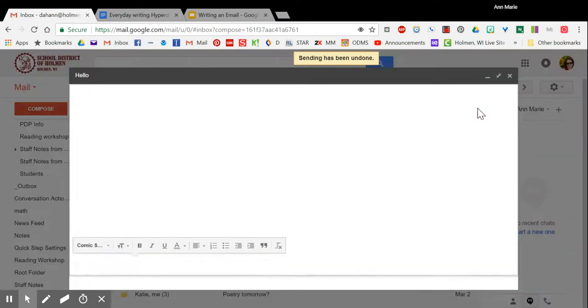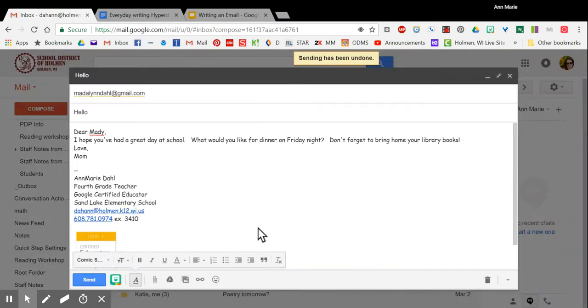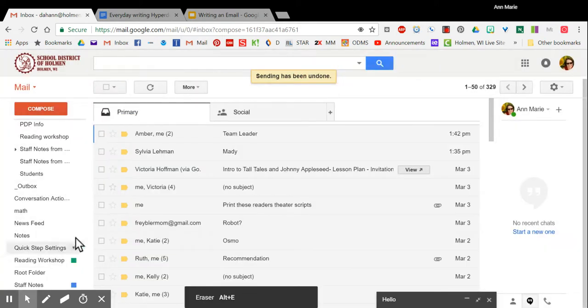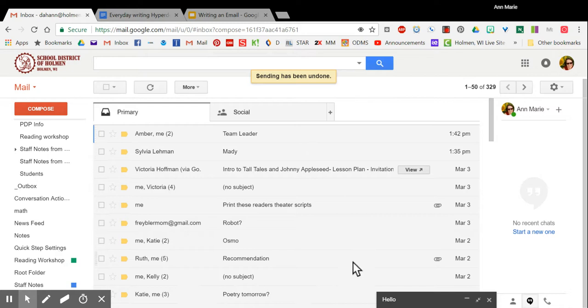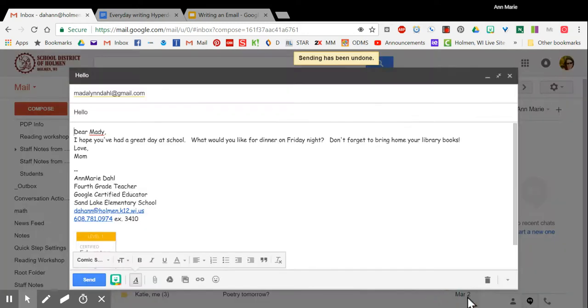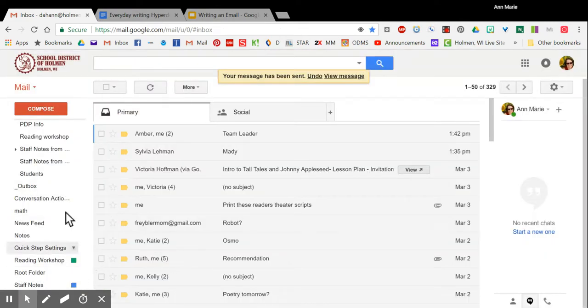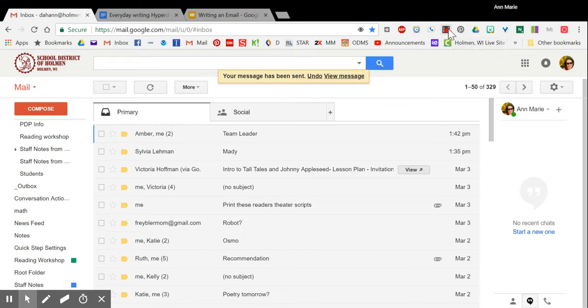So again if you're ready to send you will click the blue send button. If it minimizes all you have to do is click on it and it will come back up. Click send and your message has been sent. Congratulations, you have sent your first email.